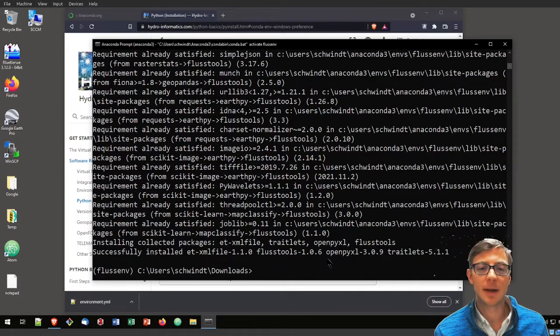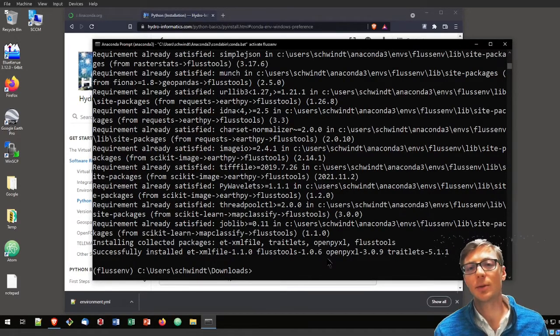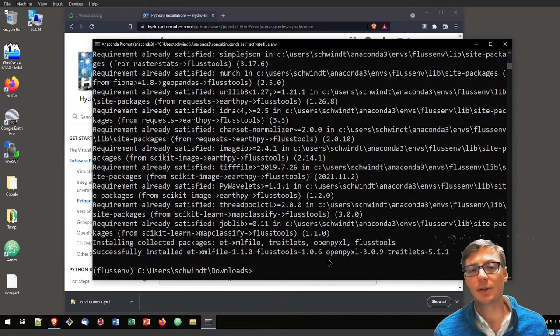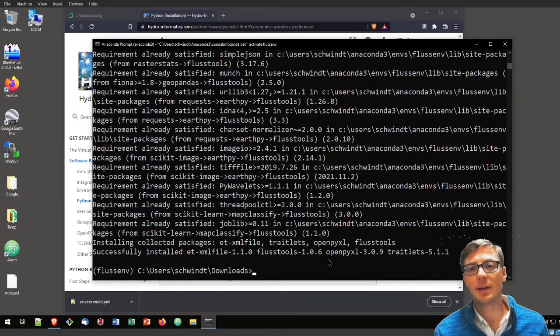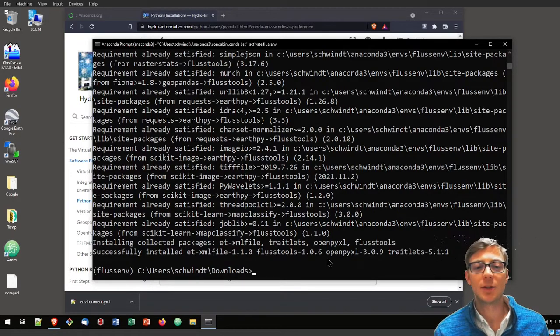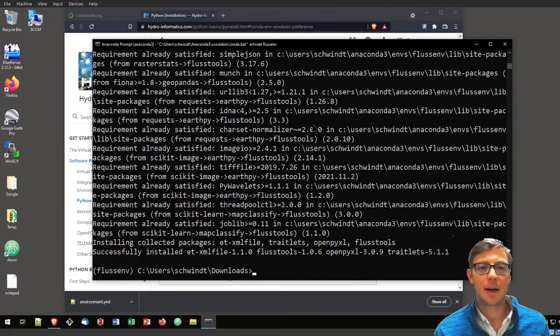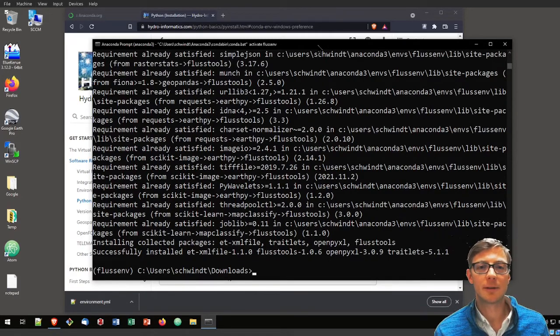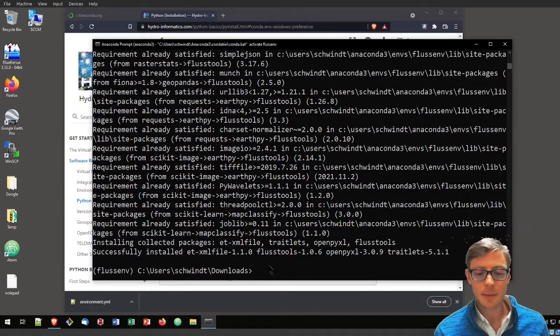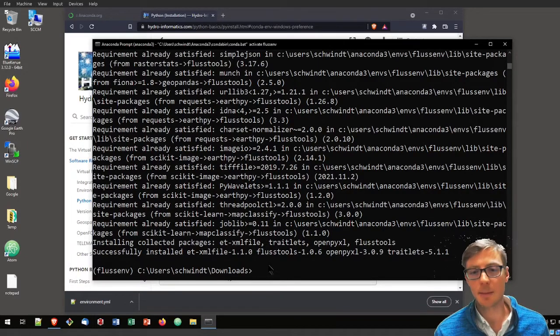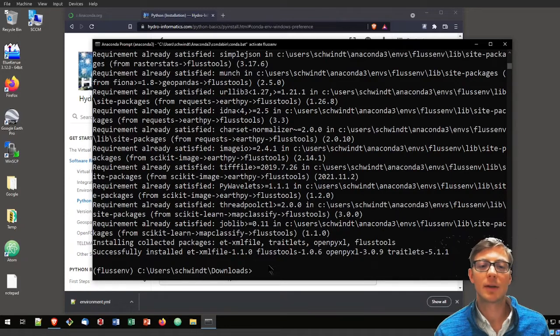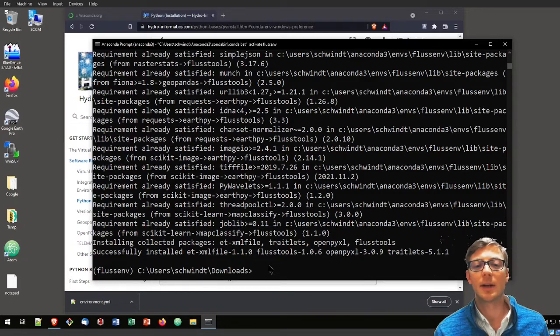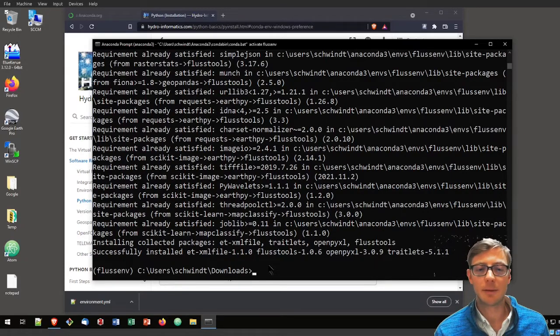Why is it important that we first need to create the environment? In that environment there are the GDAL dependencies, and the GDAL dependencies cannot be automatically resolved by Anaconda if we do not do that step by step. Just installing FlussTools without creating the environment and its requirements first will probably fail.